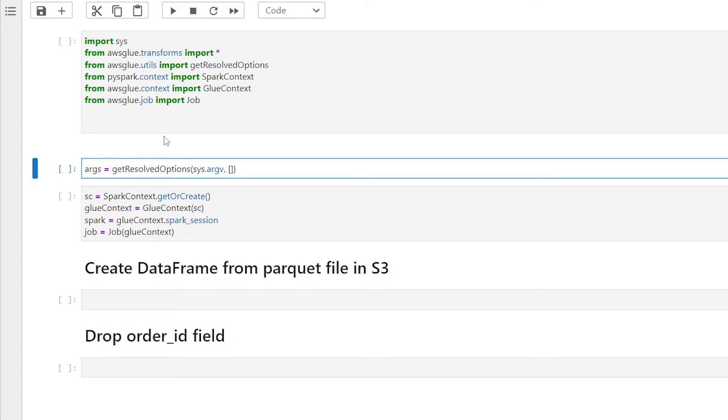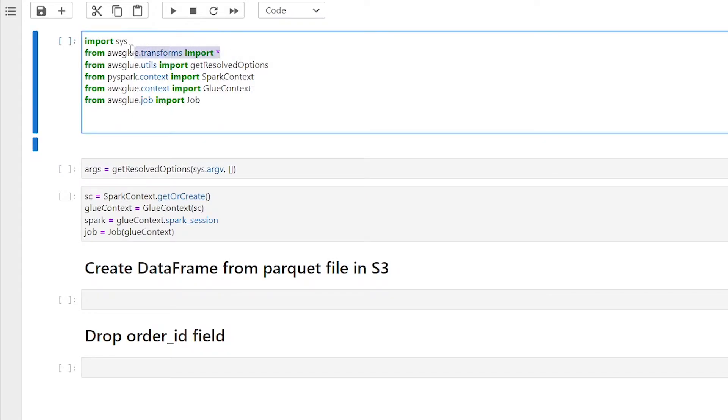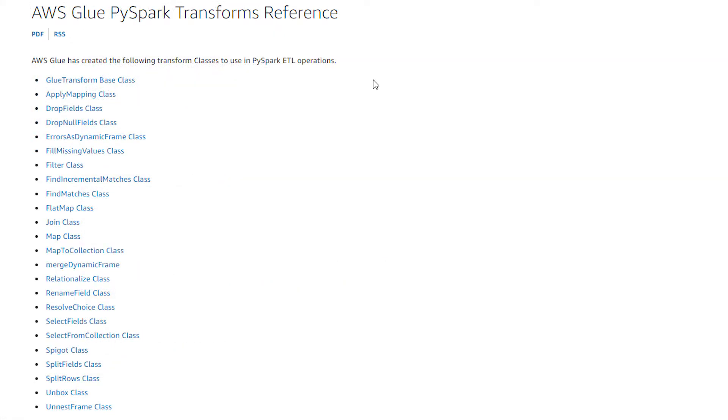The next import statement is AWS Glue dot transform import star. We are importing all classes from the transform base class, which contains all the AWS Glue created transform classes to use in PySpark ETL operations. As you can see from the list here, there are 24 classes at the time of making this video to help with the ETL process. These classes are meant to be applied to the dynamic frame in an AWS Glue job.